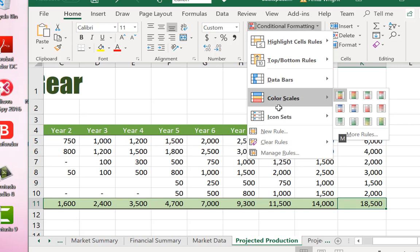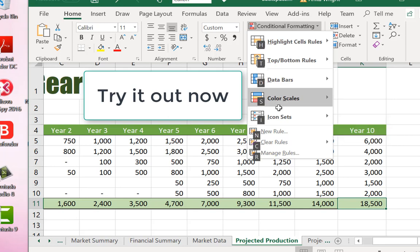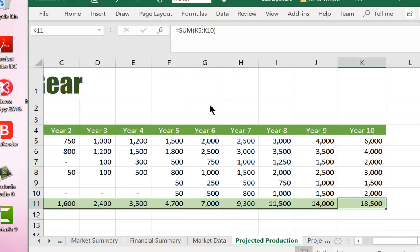So Alt H will give you that shortcut keyboard menu to allow you to quickly work through the menus across the ribbon. Let's look at top tip number two.